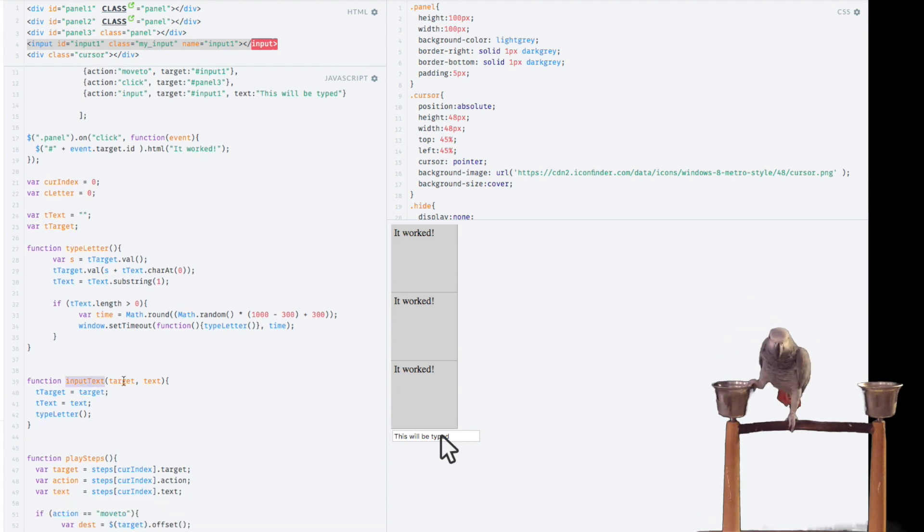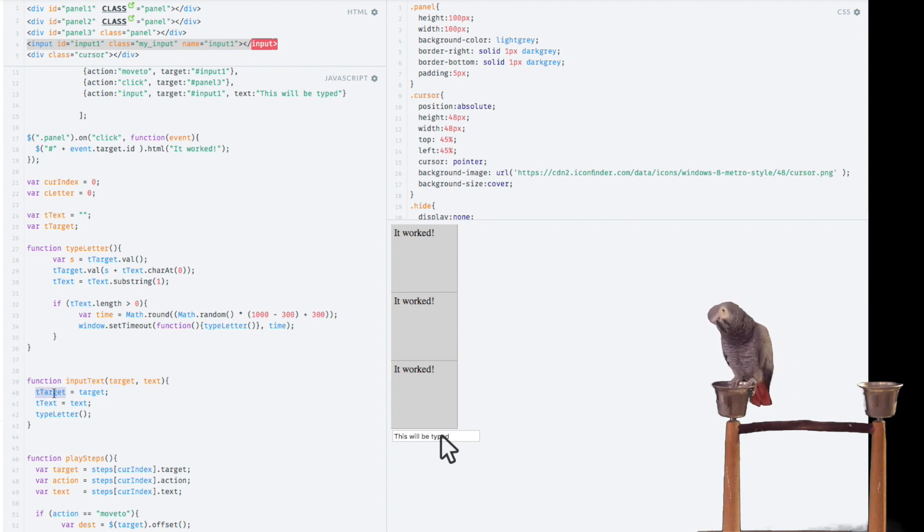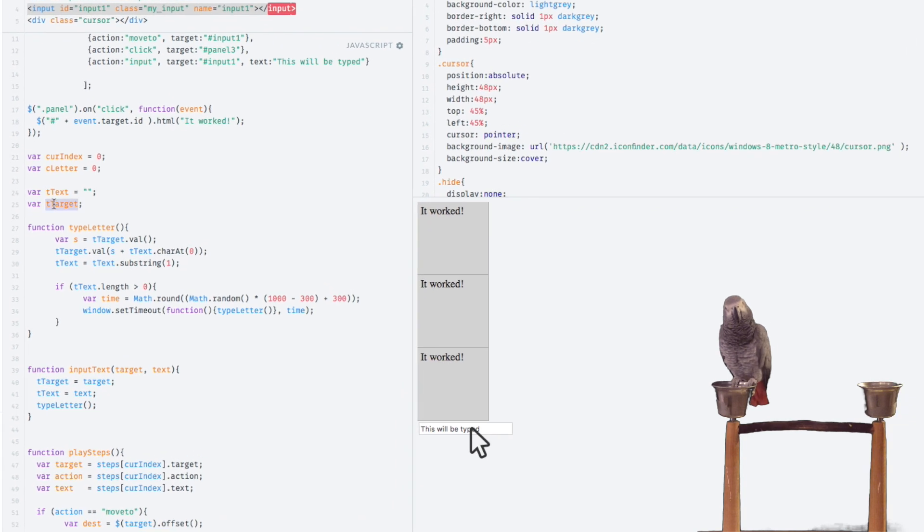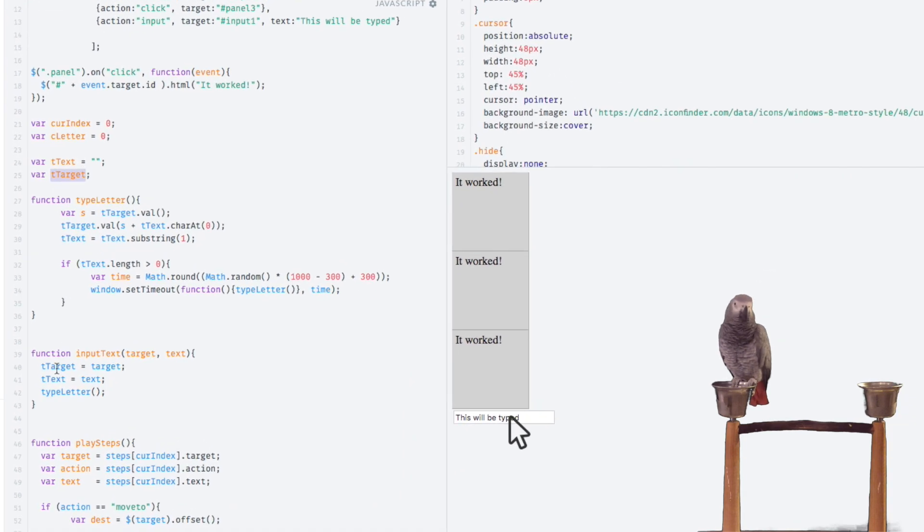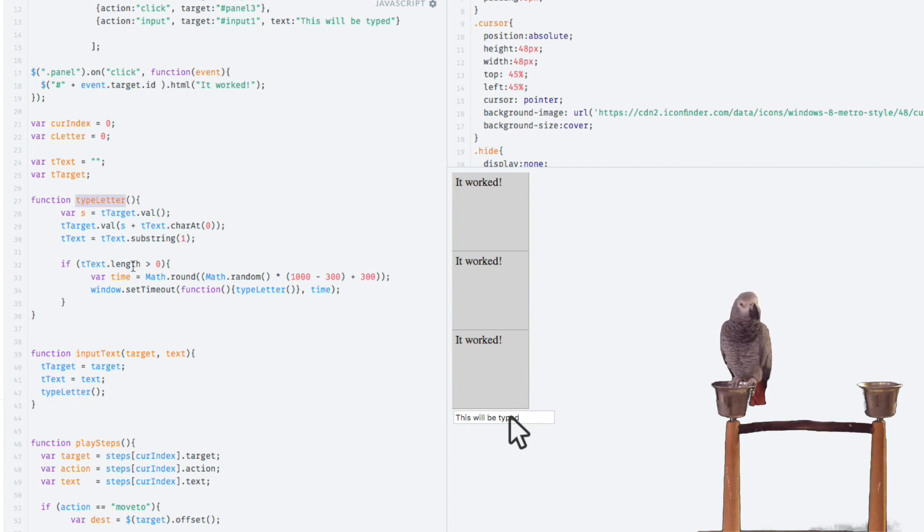The new input text function here is now being called, and what we do is we save these variables off to a global scope, which is right up here: ttext and ttarget. And then we call type letter. Type letter is a special function because it will actually recursively call itself until there's no more text to pull out of the string.